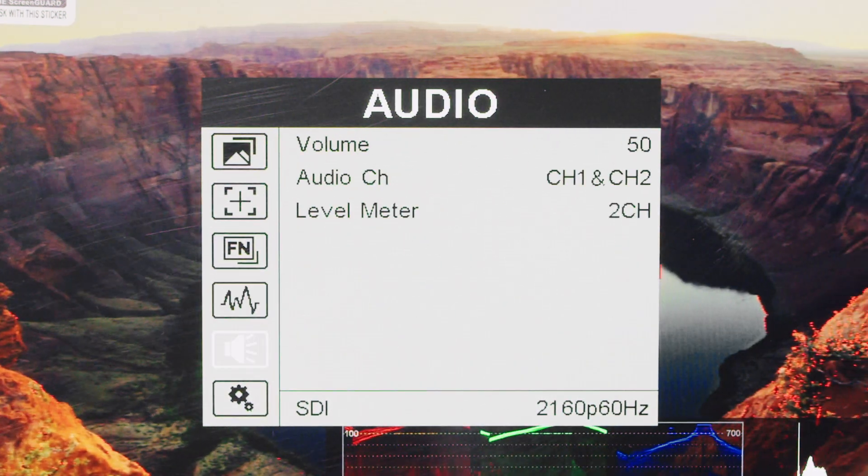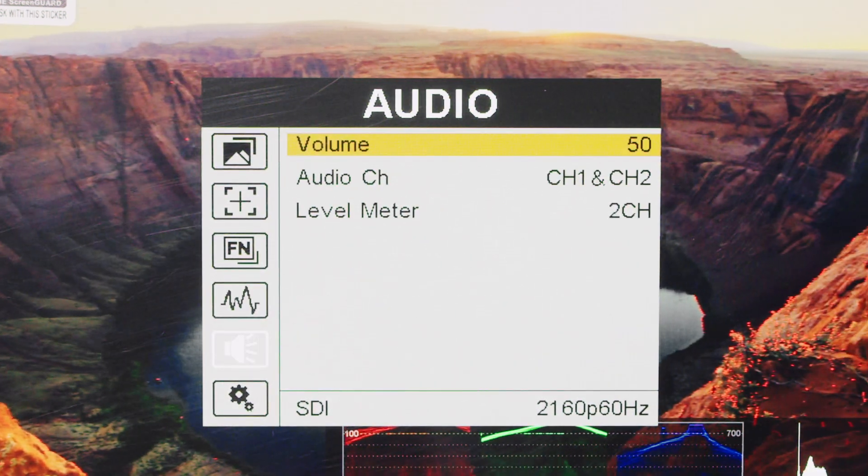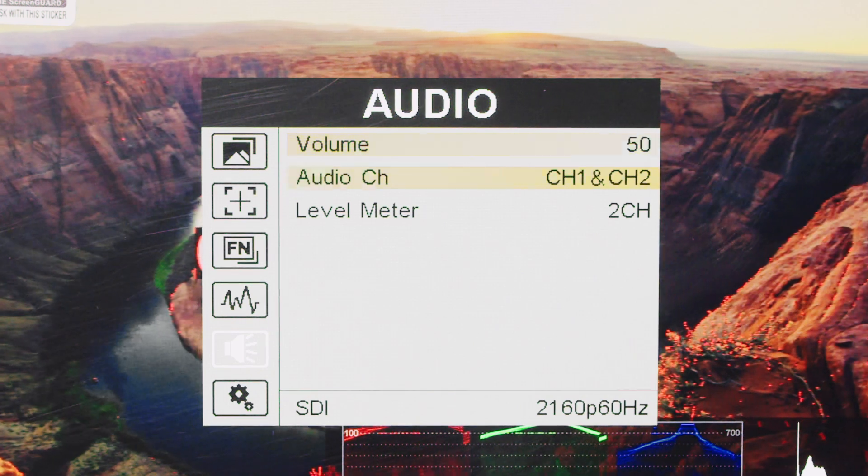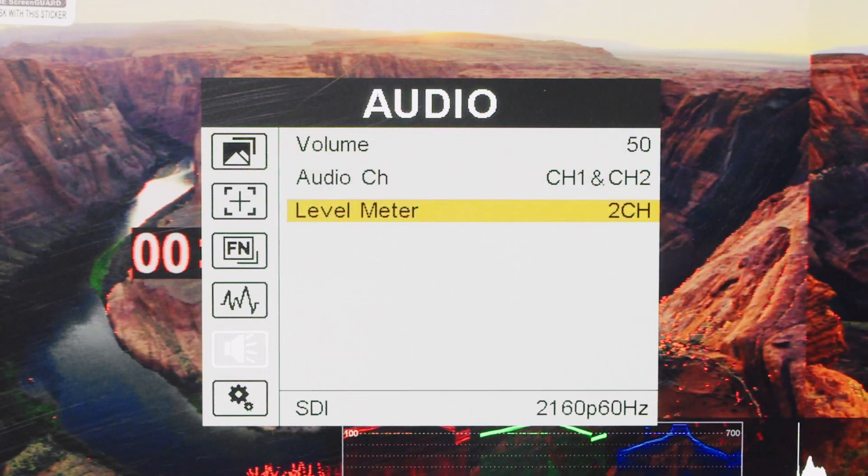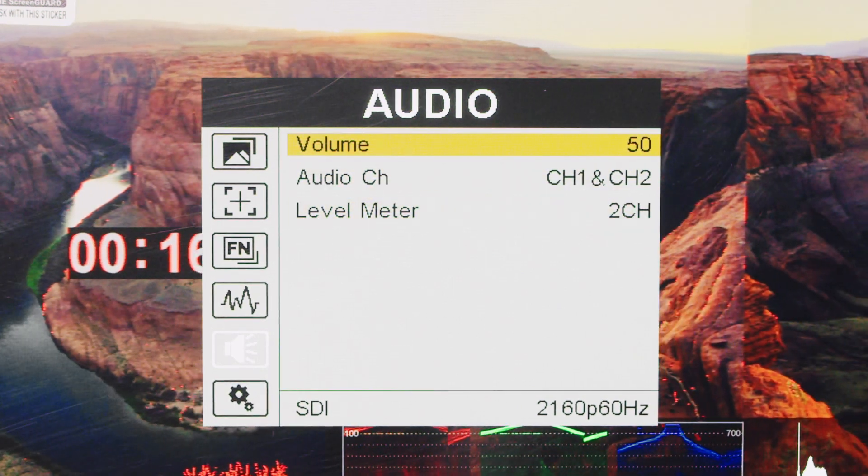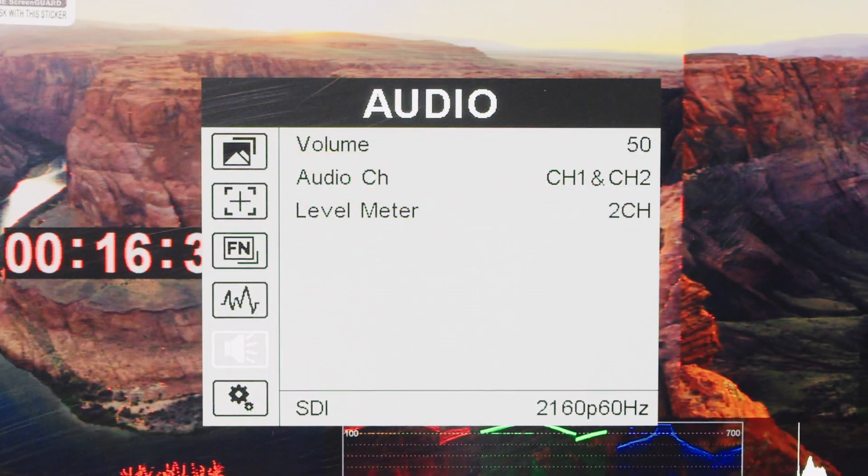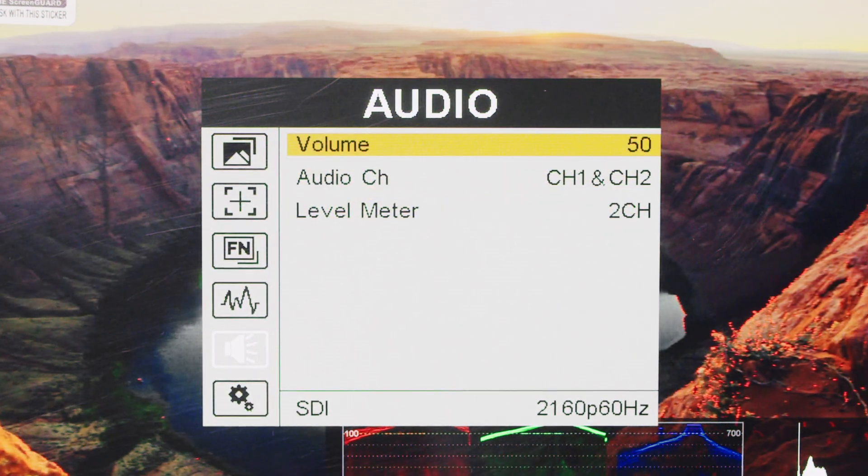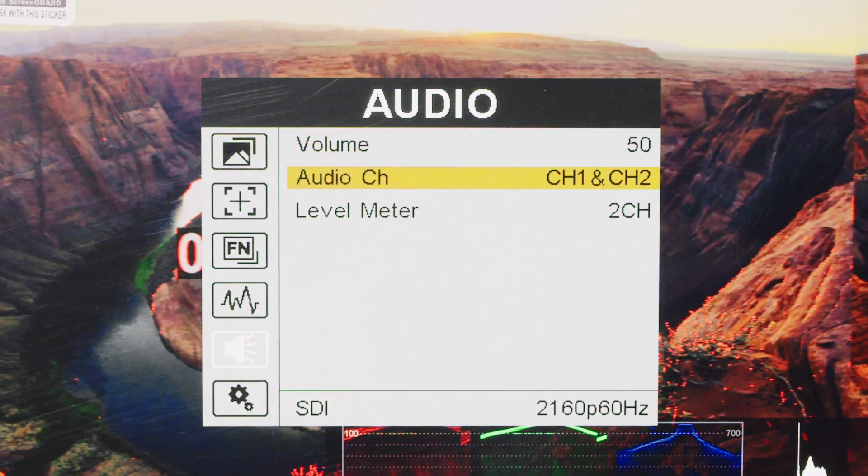In the audio menu, users can adjust volume, select audio channels, and view level meters for both HDMI and SDI modes.